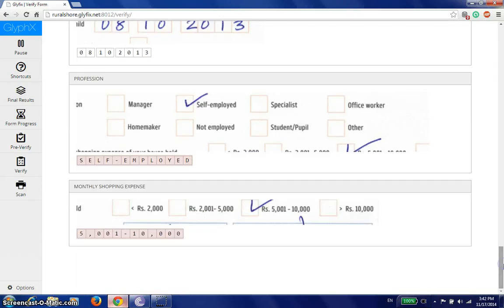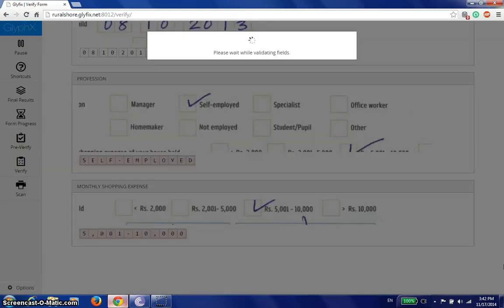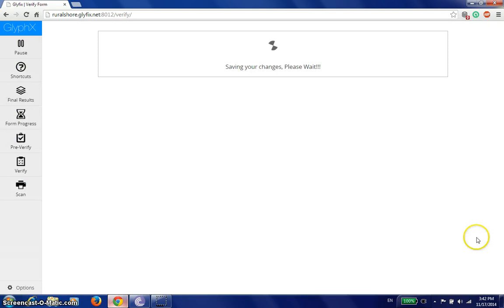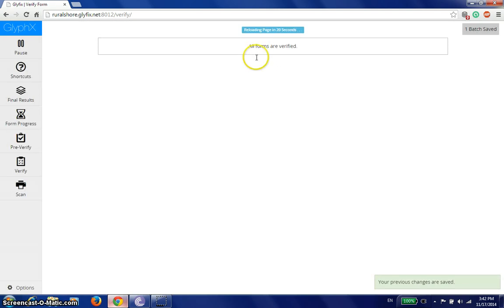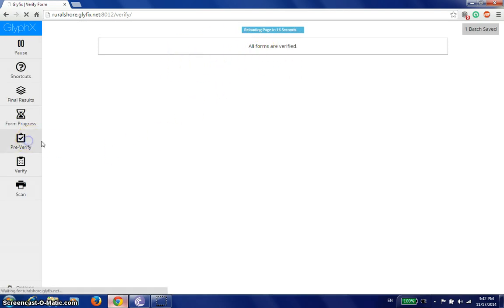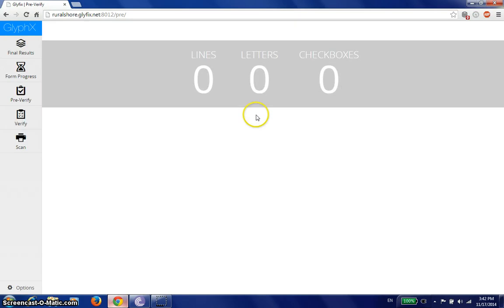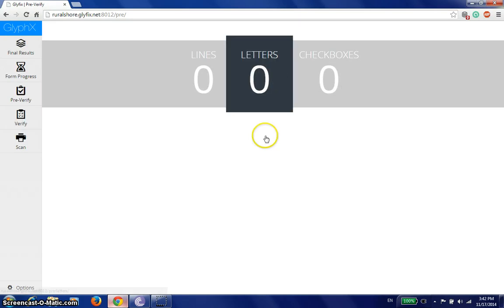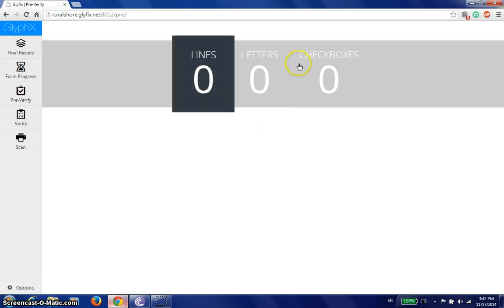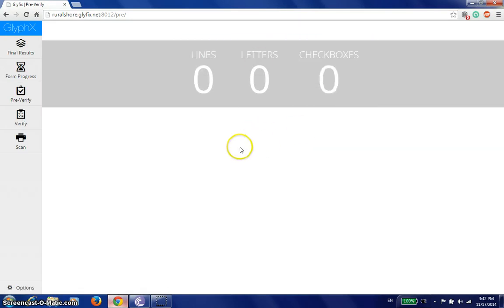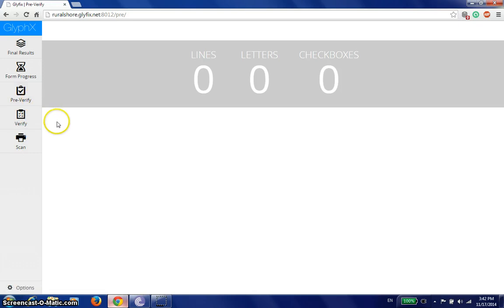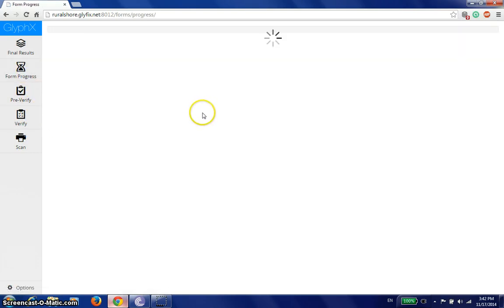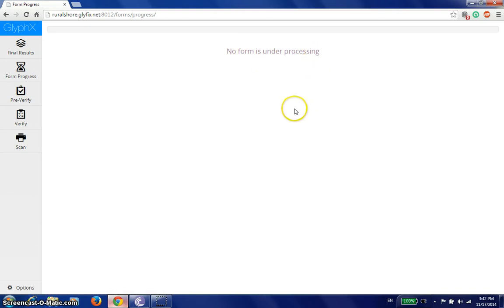And now I can do a control S and I'm done. Basically, I have completed the final verification. The pre-verification, since there's just one form in the system, the pre-verification tabs are done. And if I go back to my form progress, there's no form under processing.